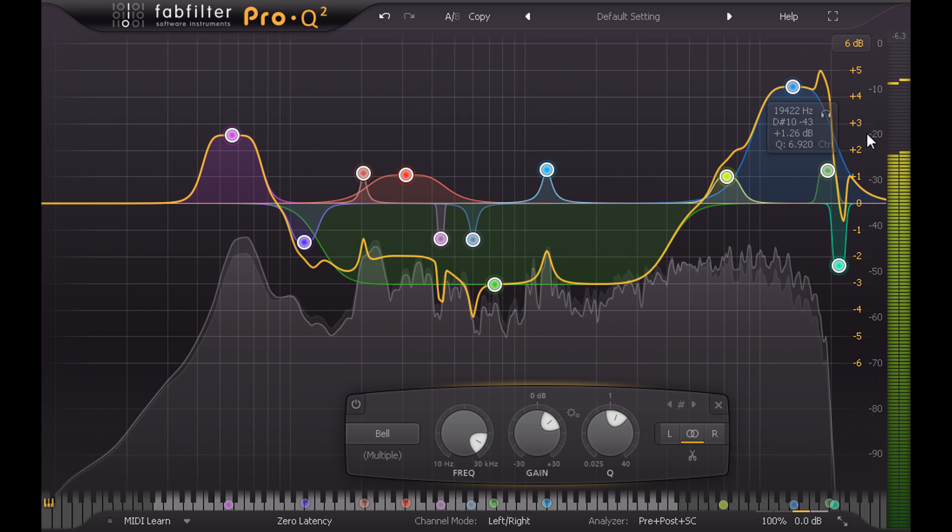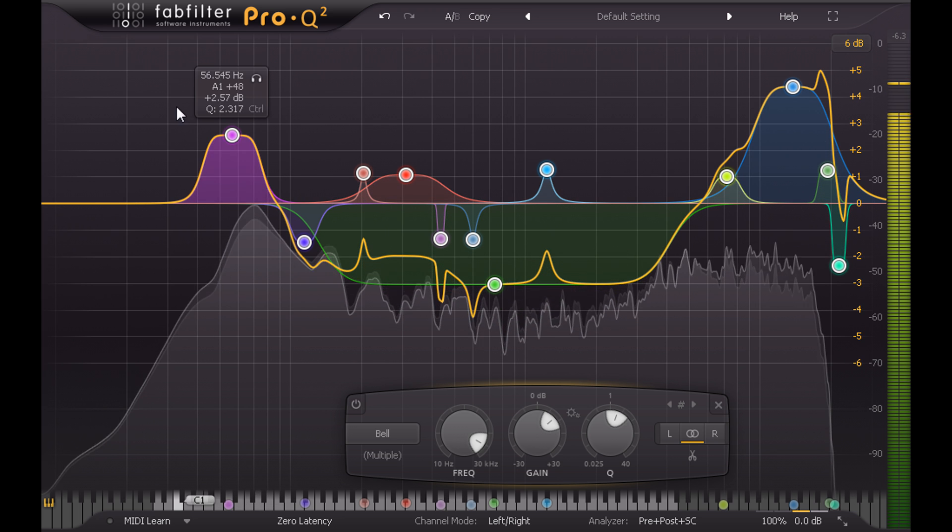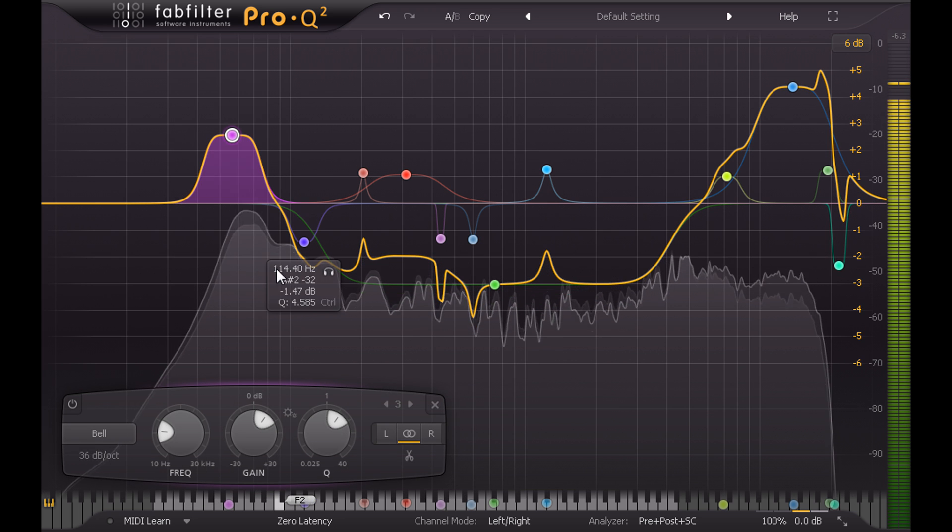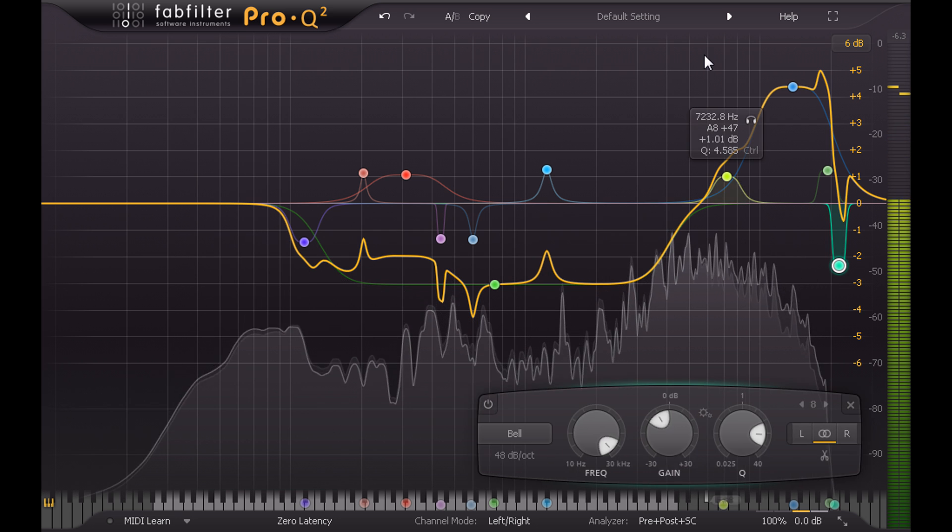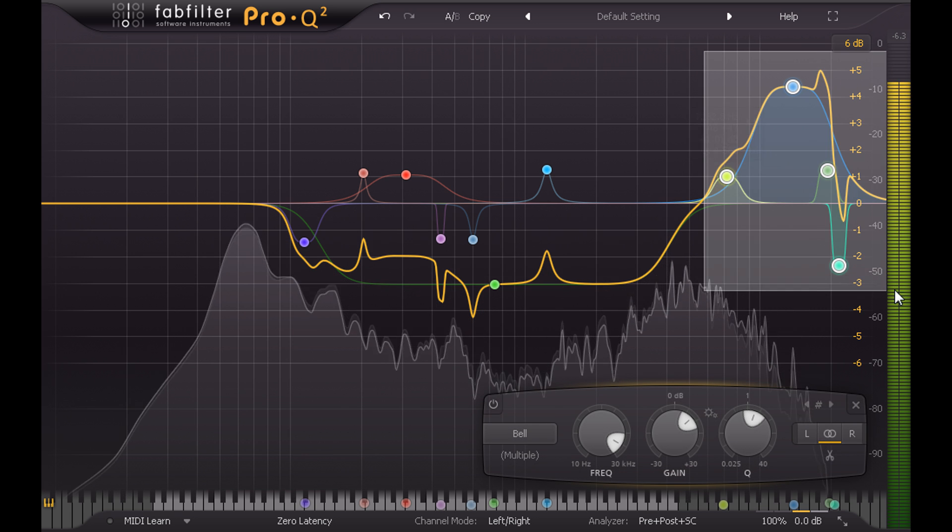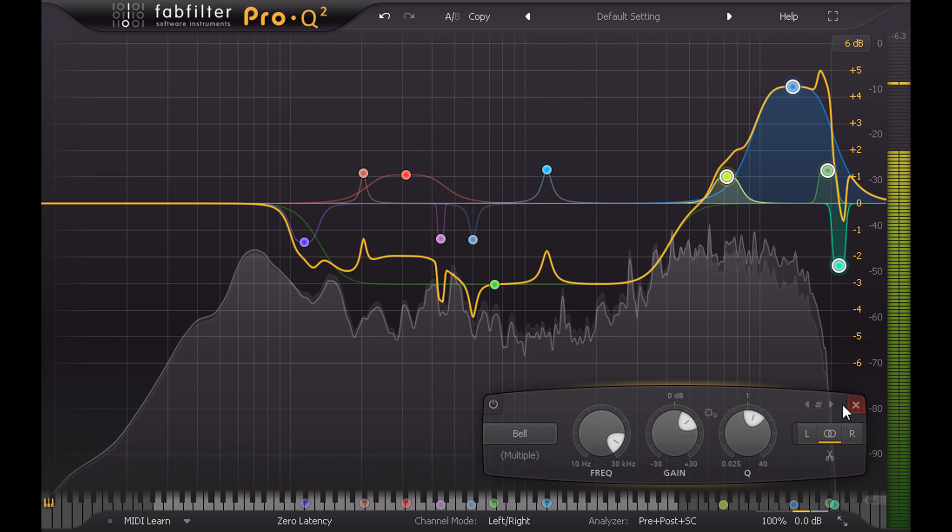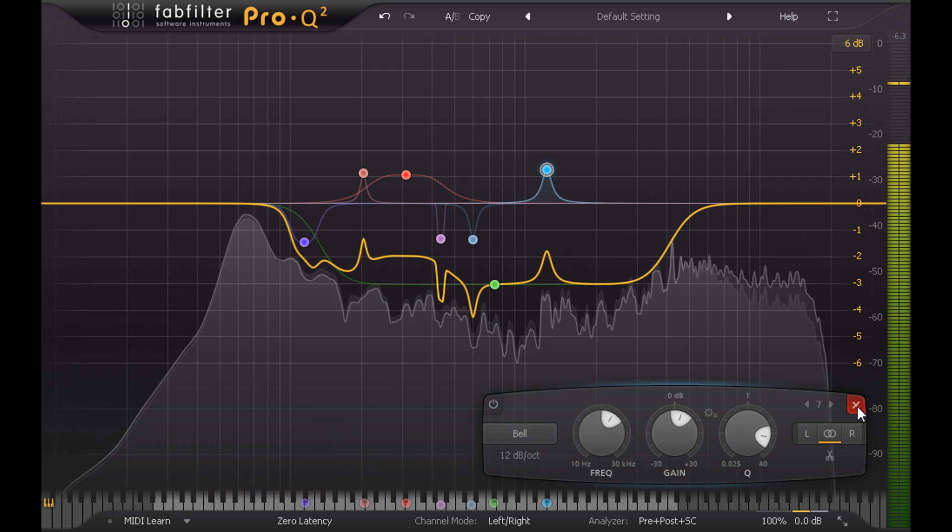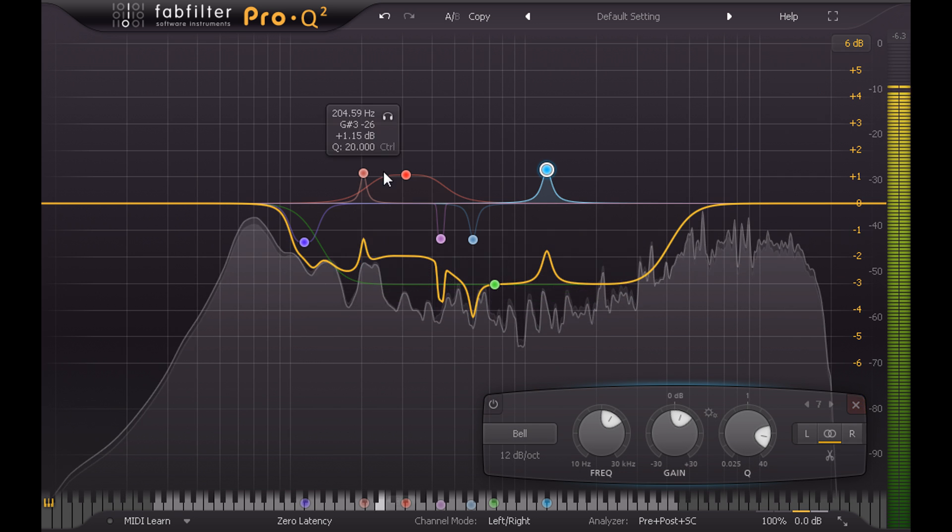I might make a couple of tweaks, however. I'm going to clean up the boosts at the low and high extremes and restrict my shaping to the critical mid-range region.